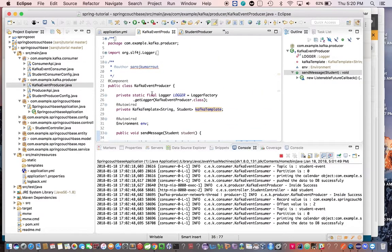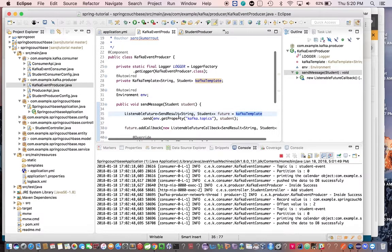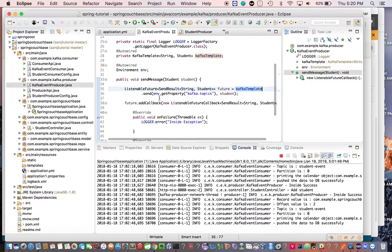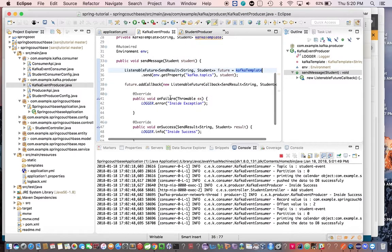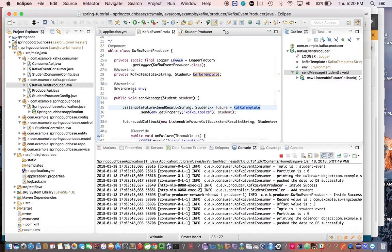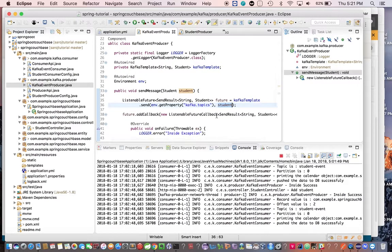Now let's look at the KafkaEventProducer class, annotated with @Component so Spring can initialize it. It has a sendMessage method, inside which we use KafkaTemplate dot send, which returns a ListenableFuture. We use that to add callbacks for onFailure and onSuccess. We autowire the Environment interface to read properties from the YAML file, and autowire the KafkaTemplate to call its send method, passing the student payload.